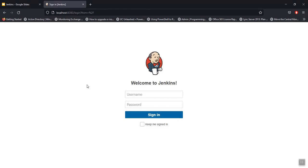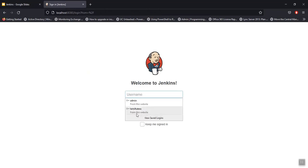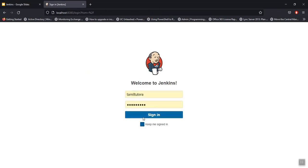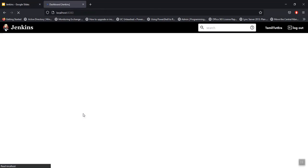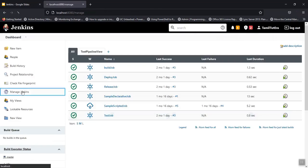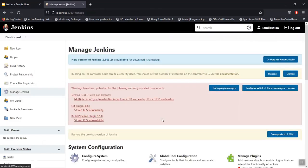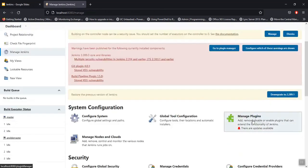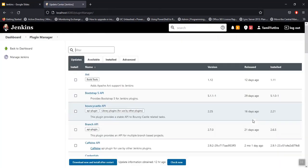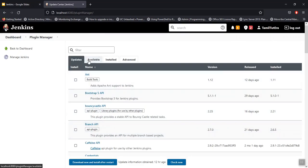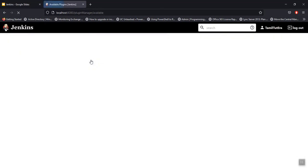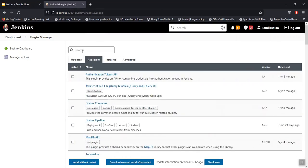Click on the Jenkins dashboard. Once you are on the Jenkins dashboard, click on the list of updates, then click on the list of plugins.